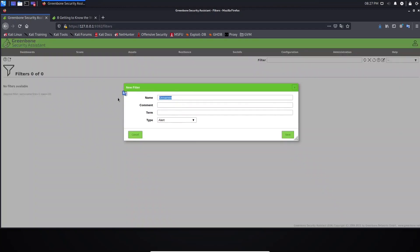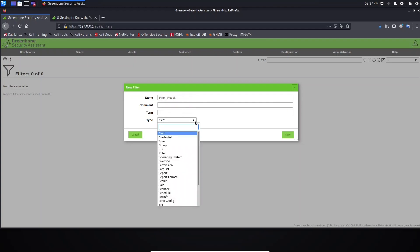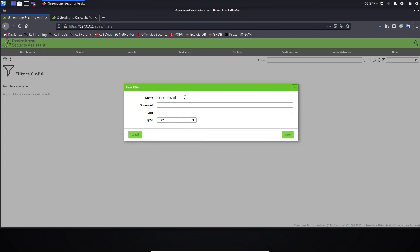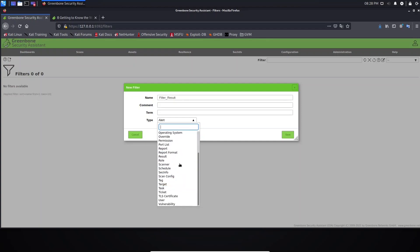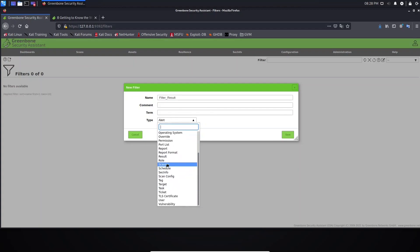For example, let's call it Filter Result. Let's leave here empty and select Alert. What does the type mean? It means this type here. For example, I have here Filter Result and I select Results. It means this filter will only work in the Result tab. The same happens for all options here. I cannot create a filter and select type Alert and use this filter on Scanner tab. I cannot do that.